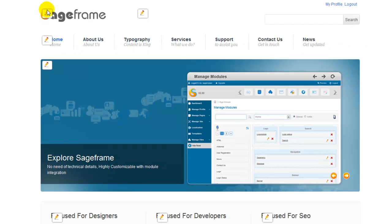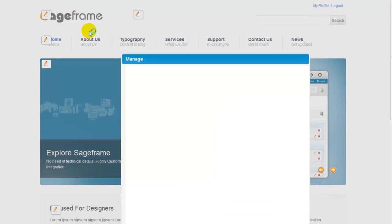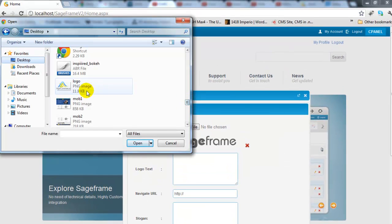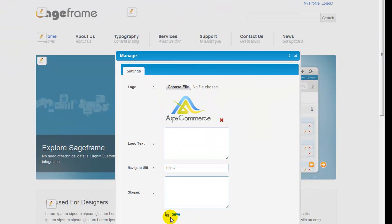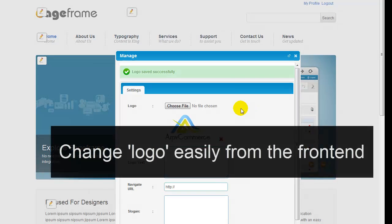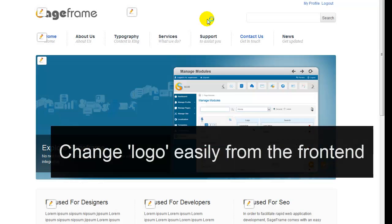Through this inline editor, you can manage any module that's been used in the website, be it a logo or a banner as well.